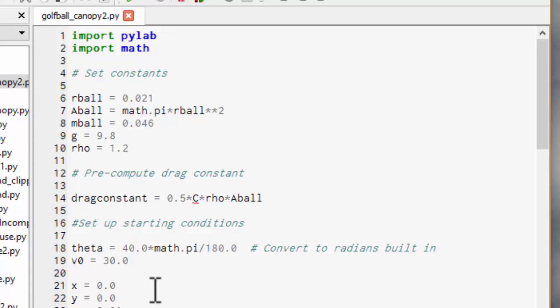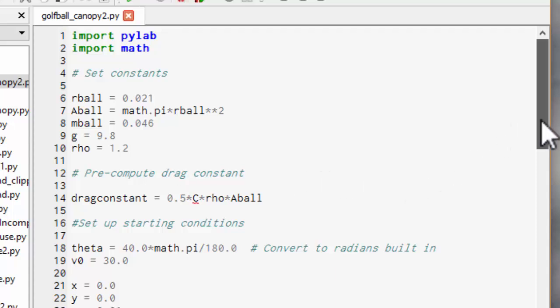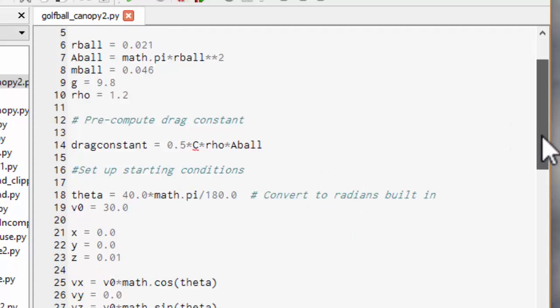That means we just have to do this multiplication once rather than every time we go around the loop. So let's just speed things up a little. Not necessary.